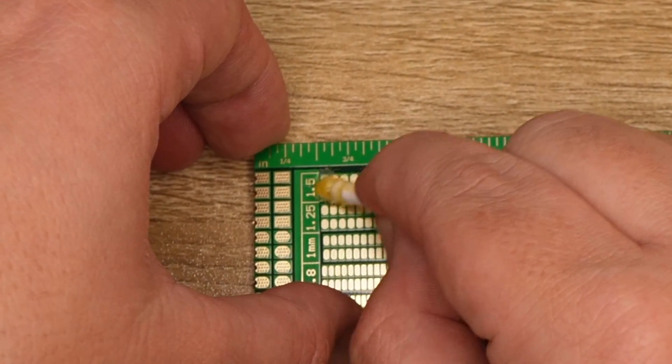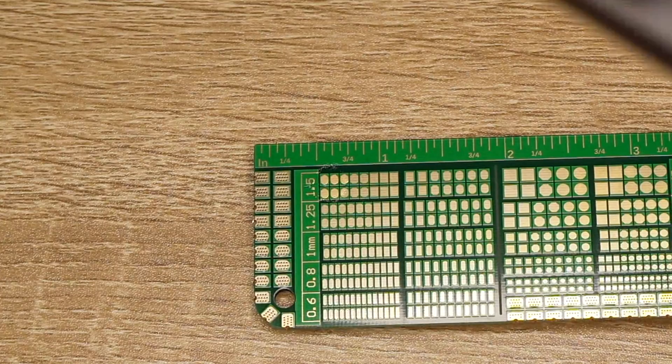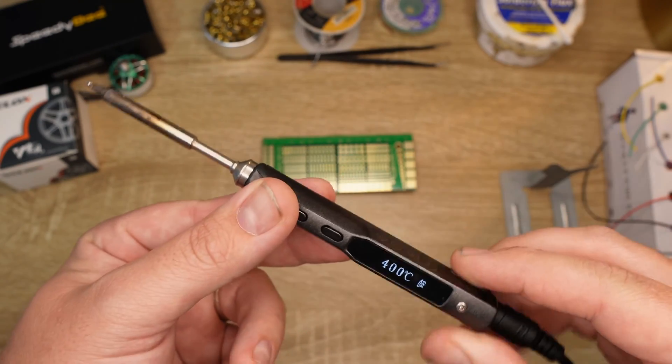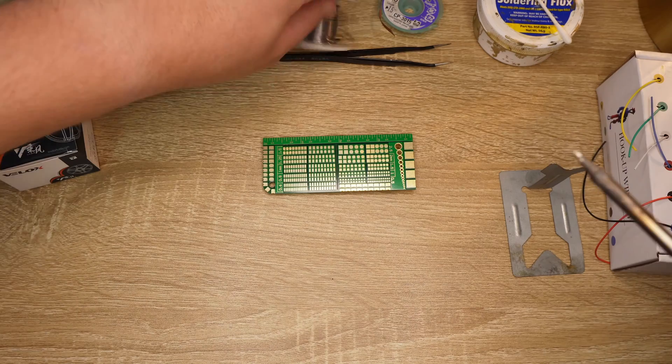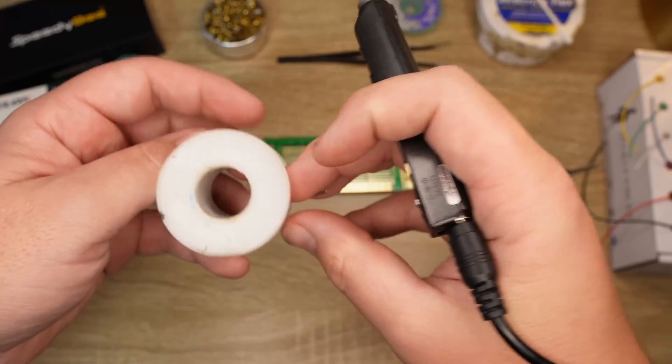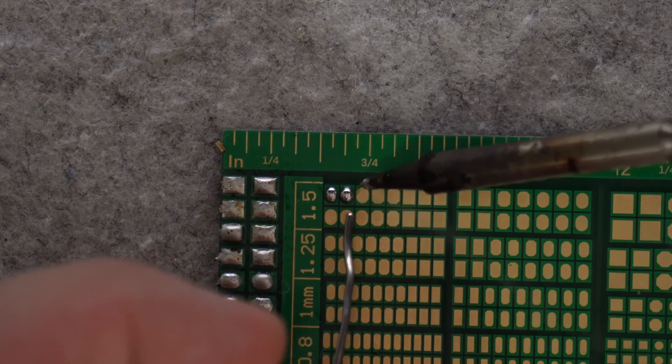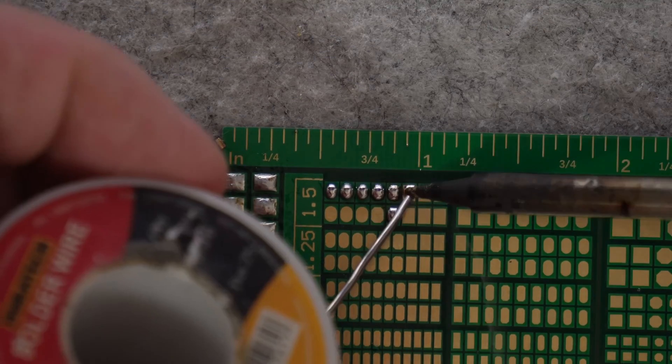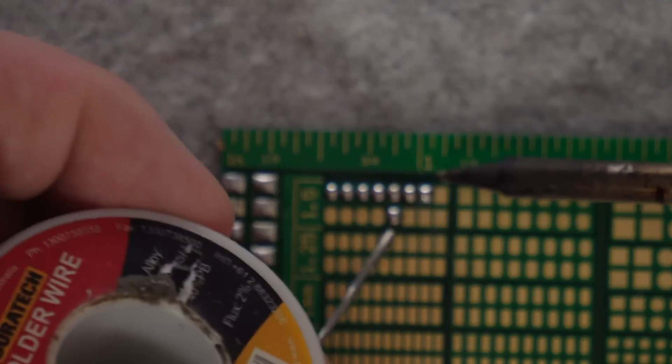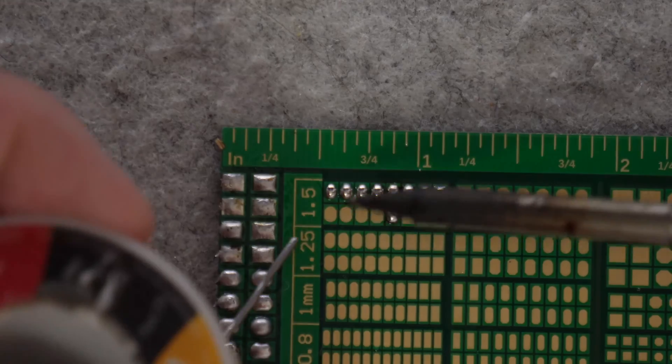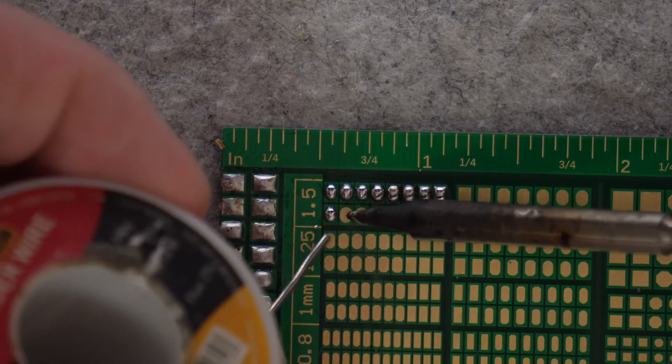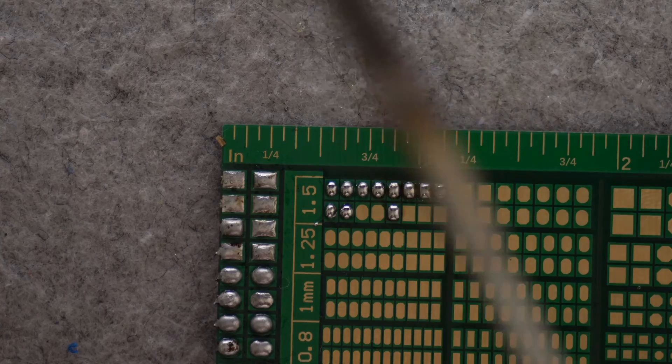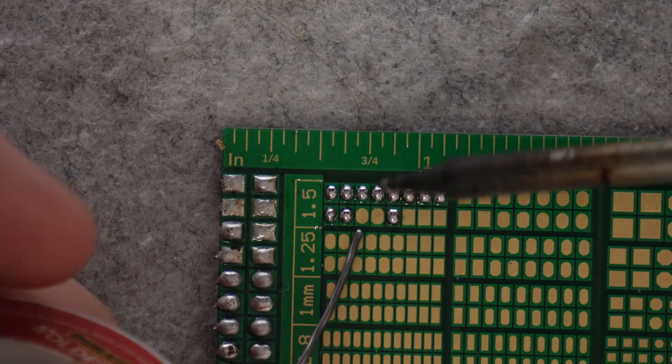Now it's time to solder. I set my TS-100 to 400 degrees Celsius, which is quite hot. So you need to be relatively quick, but also smooth. To tin the pad, touch the soldering iron on the pad and then feed the solder onto where the iron is touching the pad to form just a light covering. Then remove the solder and then the iron. You want to be in and out relatively quick, but also you need to be smooth.